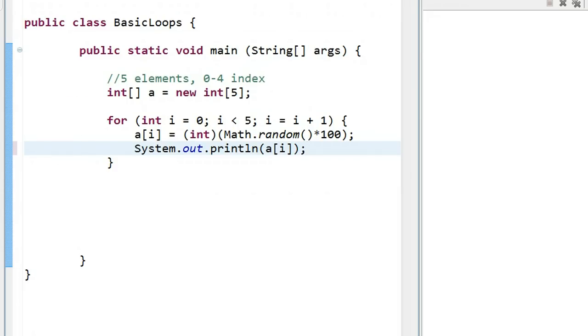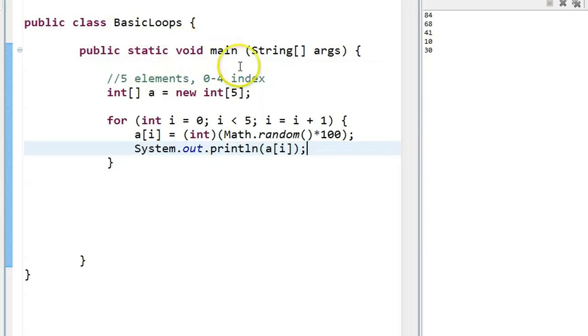So now if I run this, there's my array, and every time I run it, I get different numbers. A couple little things before I do the for each loop. First thing I want to talk about.